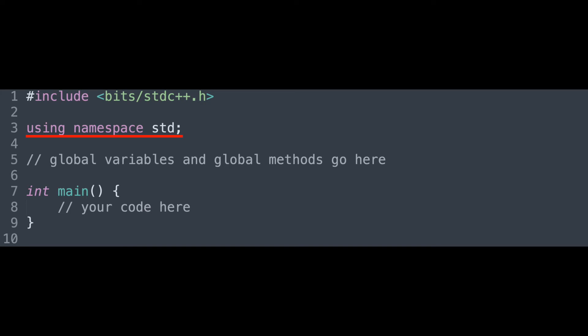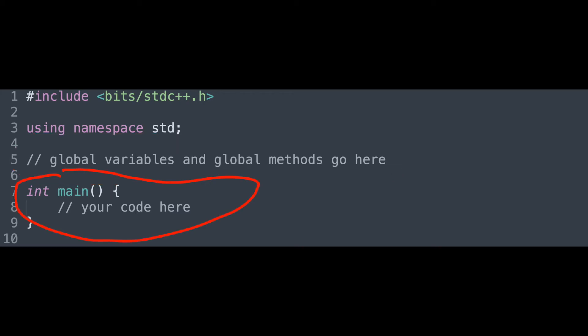Before the main method, you have a big space for creating global variables and methods for your code. These can be used anywhere within the scope of the file, as long as the usage comes after the declaration. Finally, your actual code goes in the loop. The code you put in the main is run when the program is run.